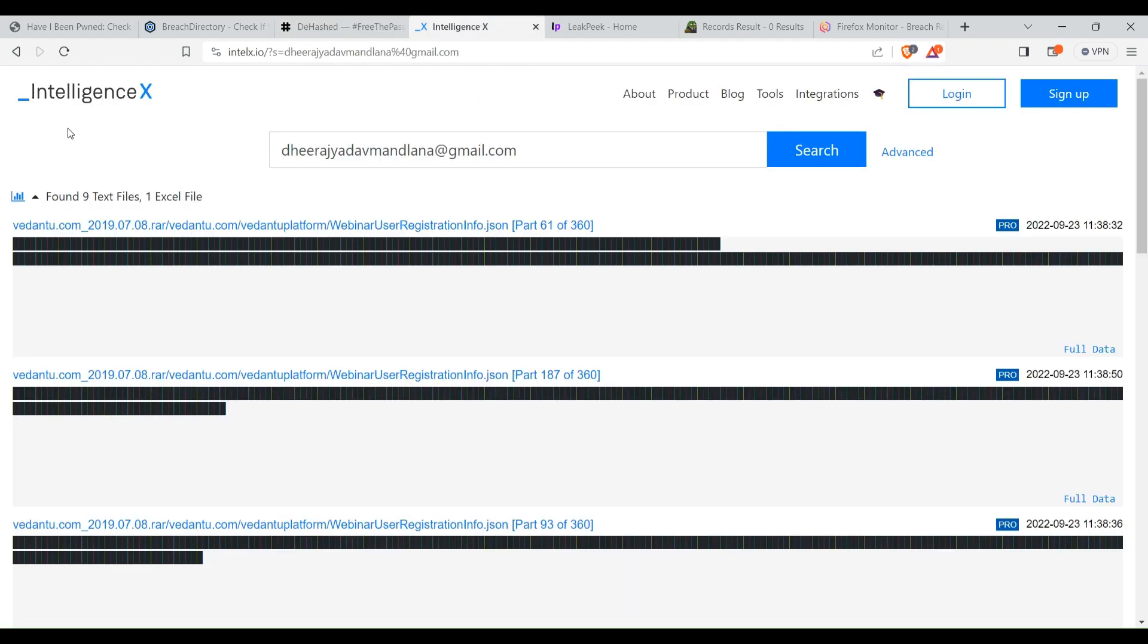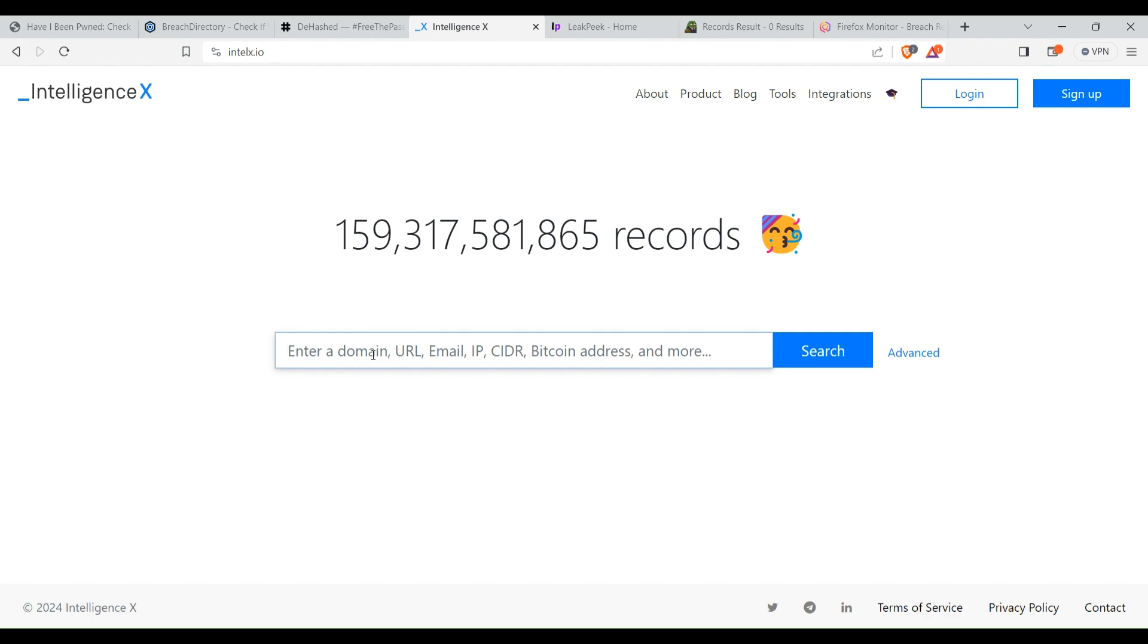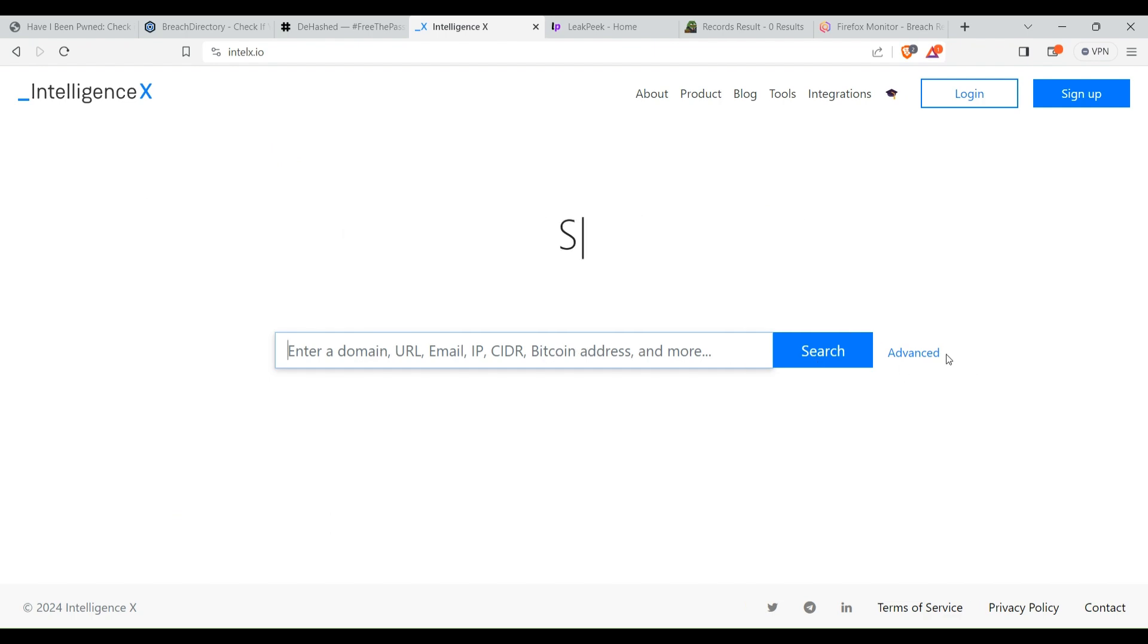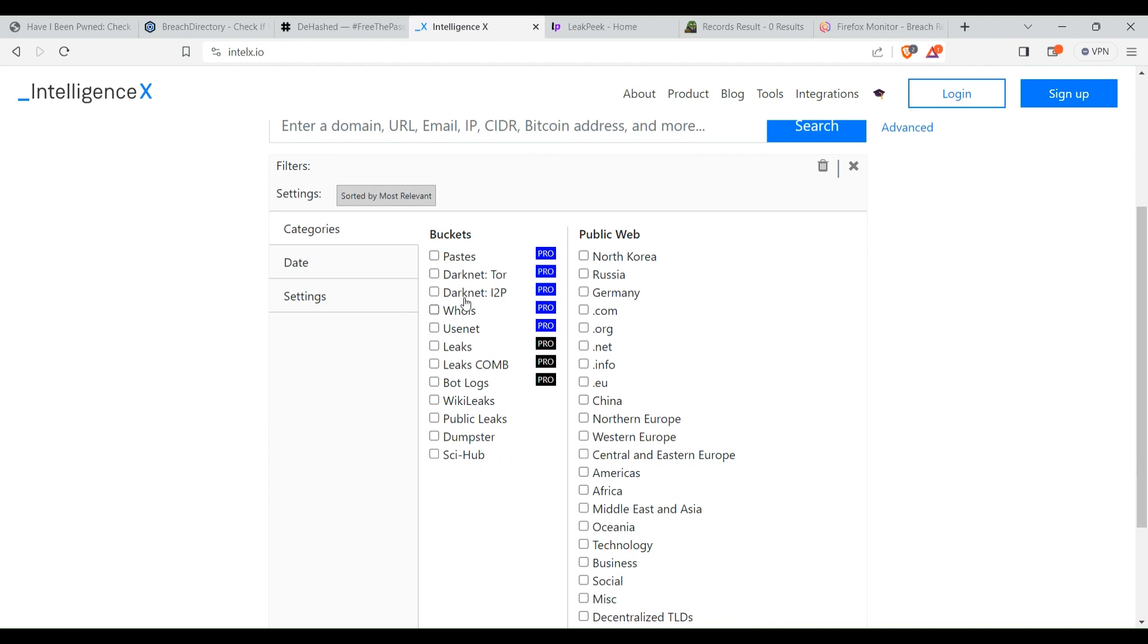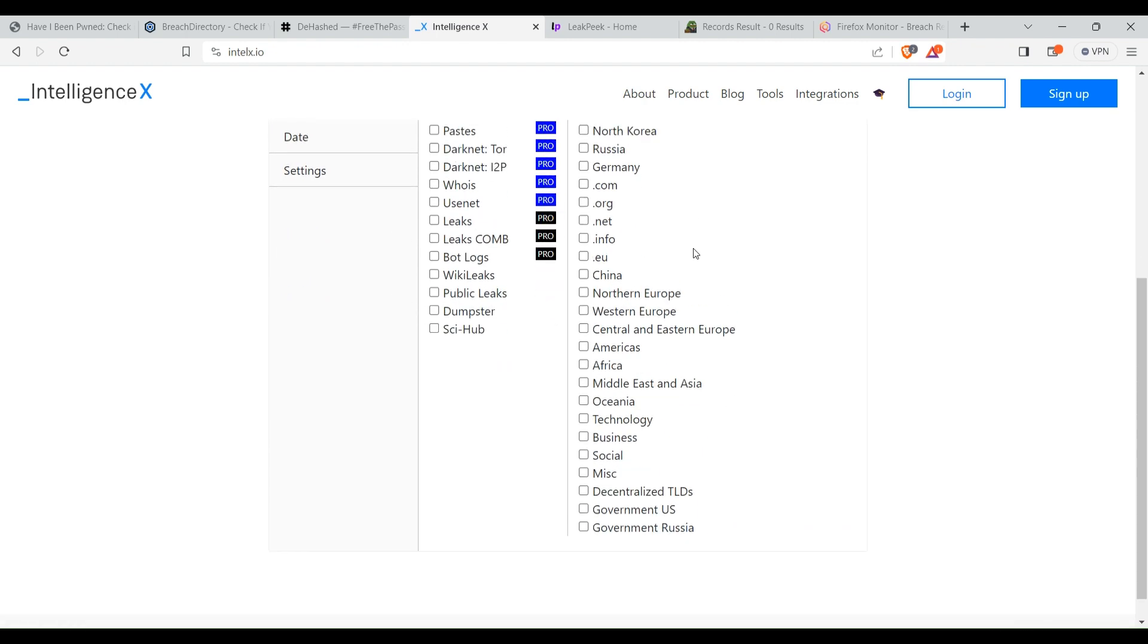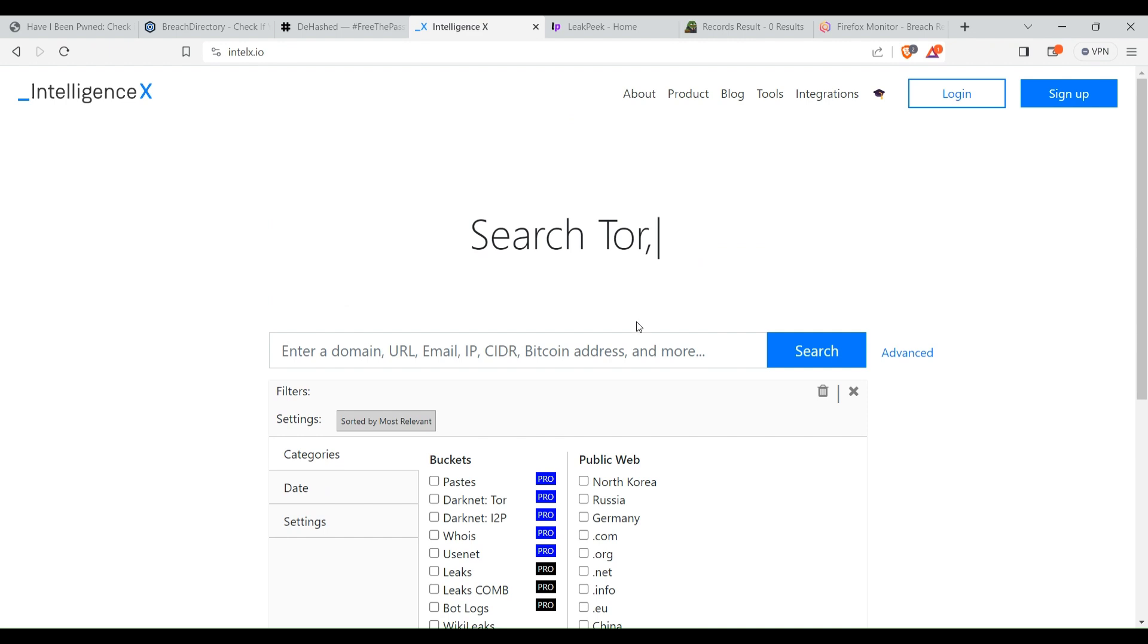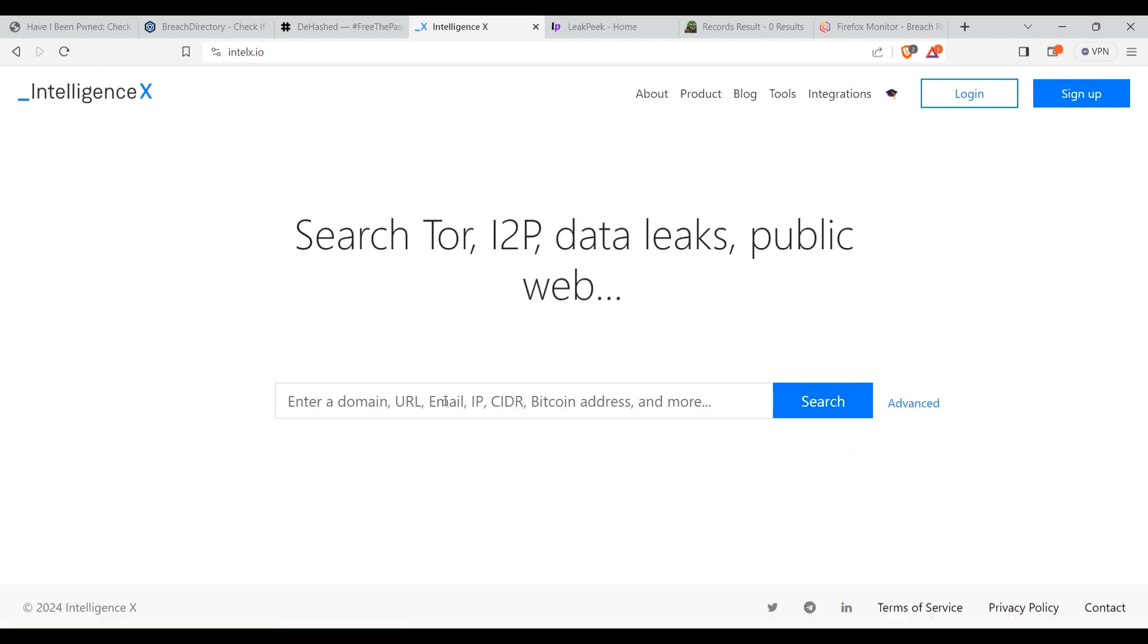Now here is the fourth website, Intelligence X. Here you can search for domain, URL, email, IP, Bitcoin address, and a lot of other data. If you click on advanced, you can see all the data types.